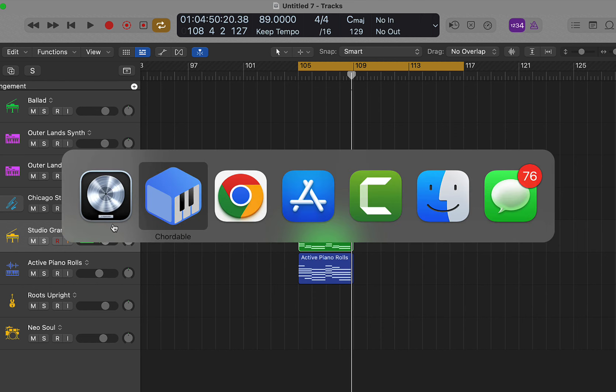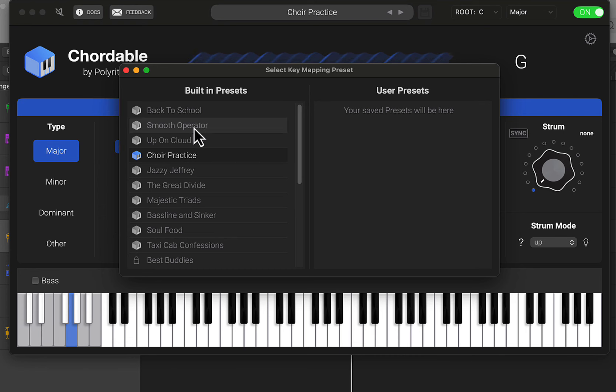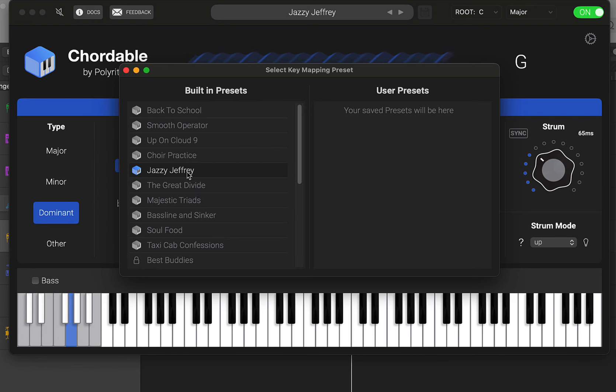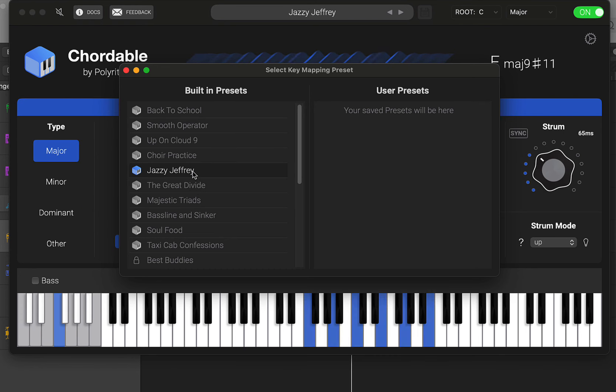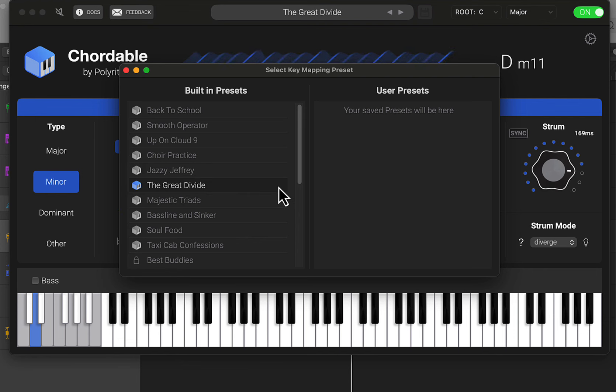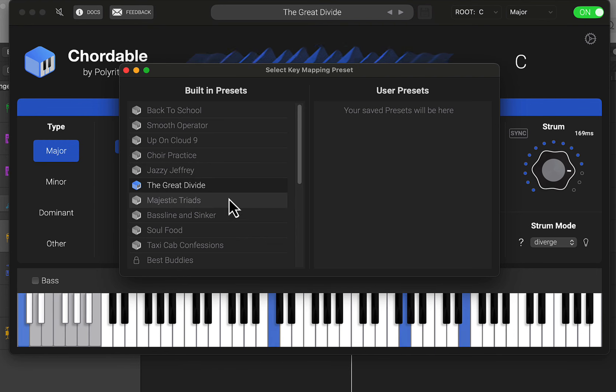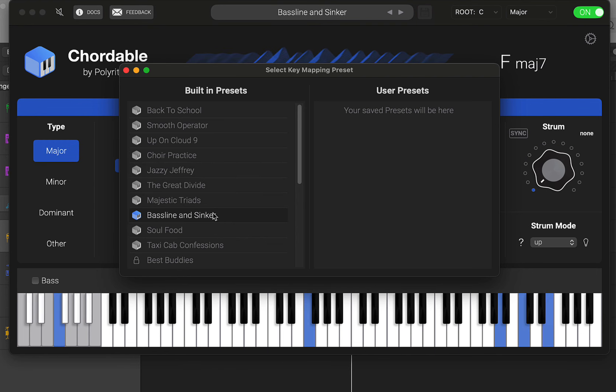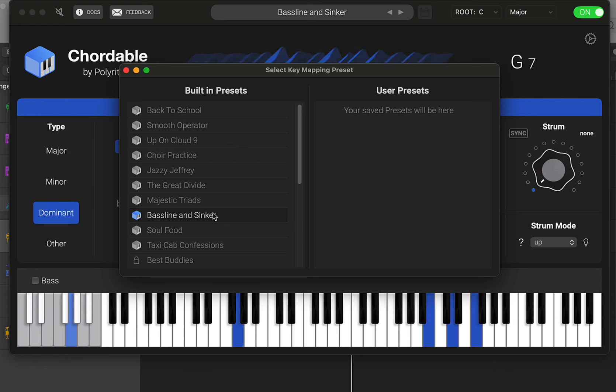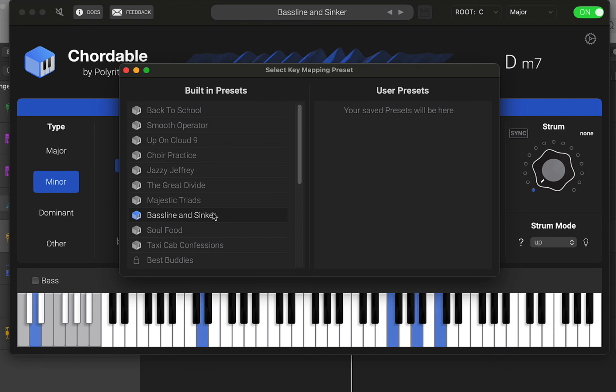So you can do stuff like that. And then we have some Jazzy Jeff. Some of the bass notes.